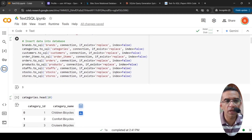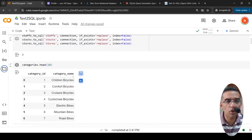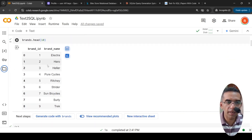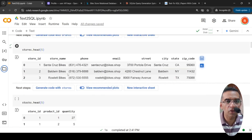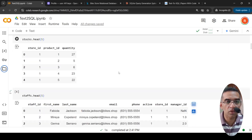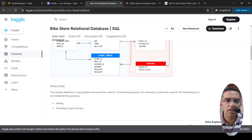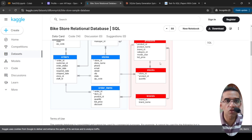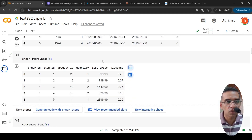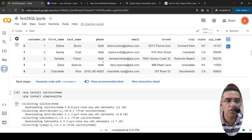You can look at each of these CSV files to see what's present. In categories you have children's bicycles, comfort bicycles, and so on. In brands you have nine brands. You also have various stores at various locations — this is based in the US — plus stocks for each store per product, and staff. This is a relational database for practicing SQL queries, and I'm using it here to explain the concept of Text-to-SQL.